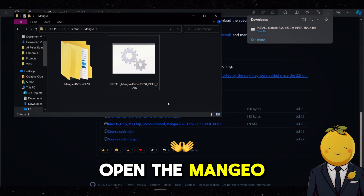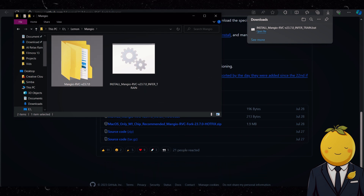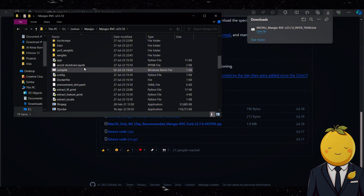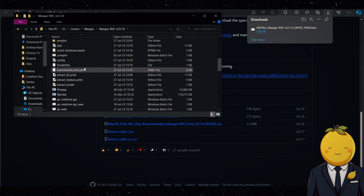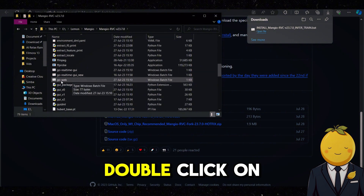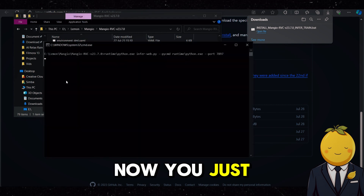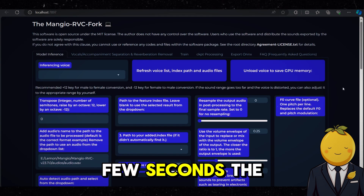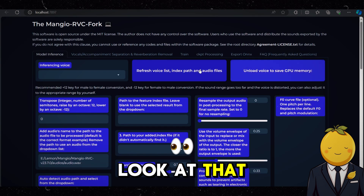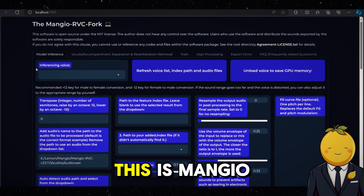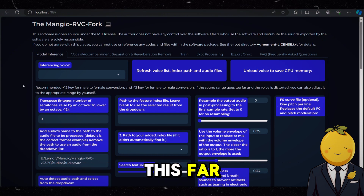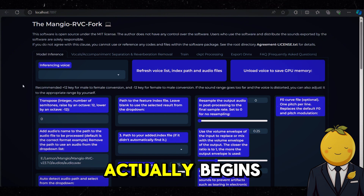Now click and open the mangio folder. Scroll down till you see the file named goweb, and double click on that file. Now you just have to wait and do nothing, and after a few seconds the program will appear. Look at that — this is Mangio. Congratulations if you have reached this far. I am proud of you, but now the real fun actually begins.